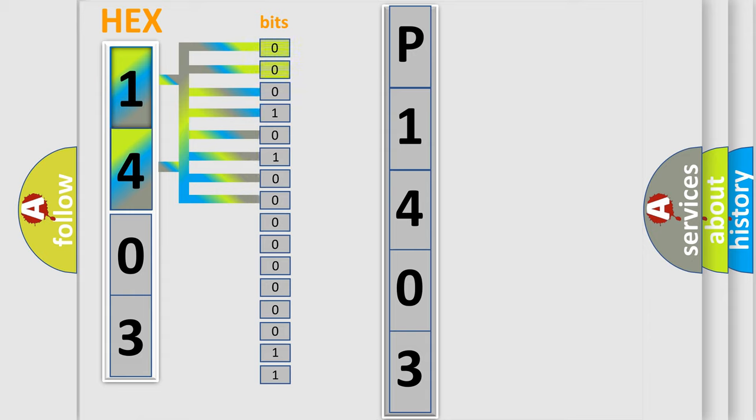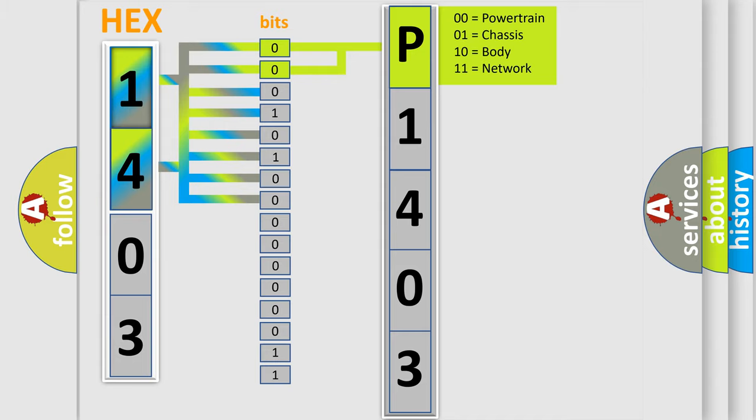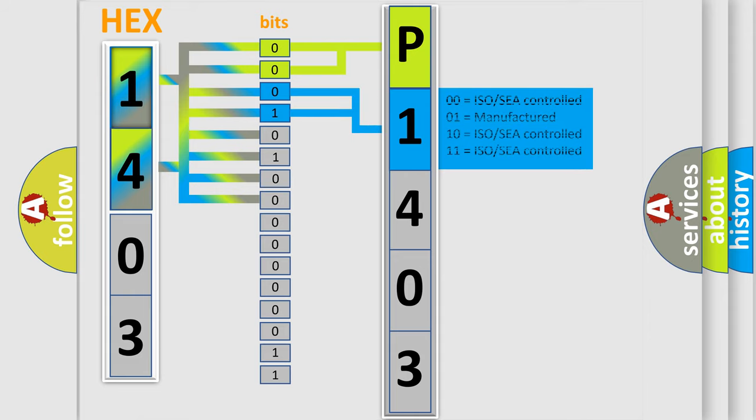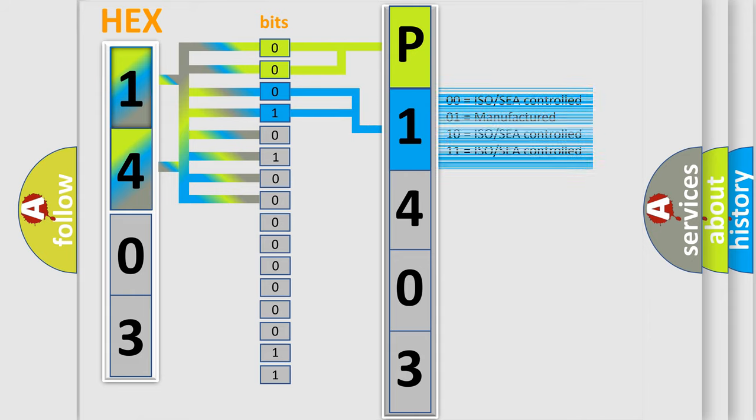By combining the first two bits, the basic character of the error code is expressed. The next two bits determine the second character. The last bits of the first byte define the third character of the code.